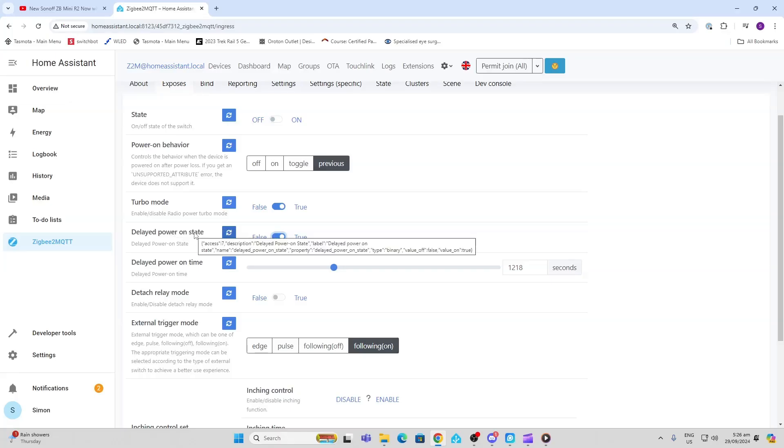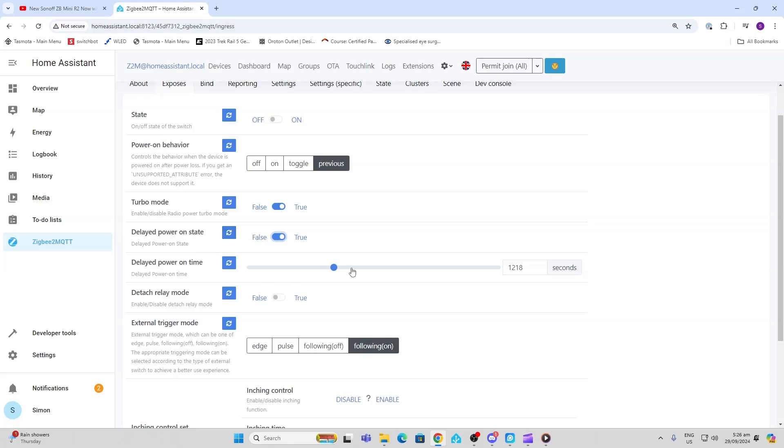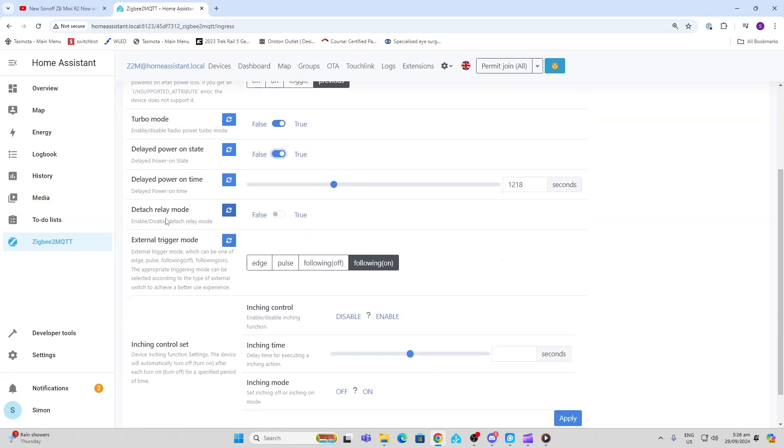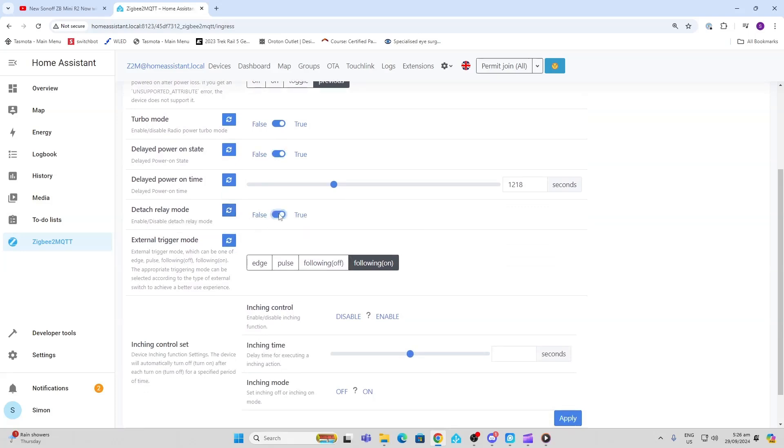We've got this detached relay mode. The way this works is effectively if we put it into detached mode, the switch is no longer going to affect the state of the relay at all.